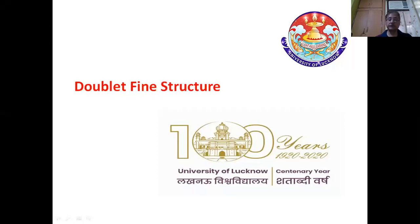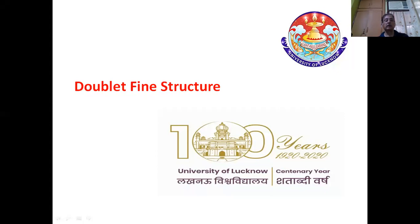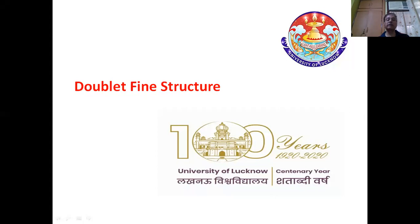Hello, I am Professor N.K. Pandey from the Department of Physics, University of Lucknow. In today's session, I am going to discuss doublet fine structure.